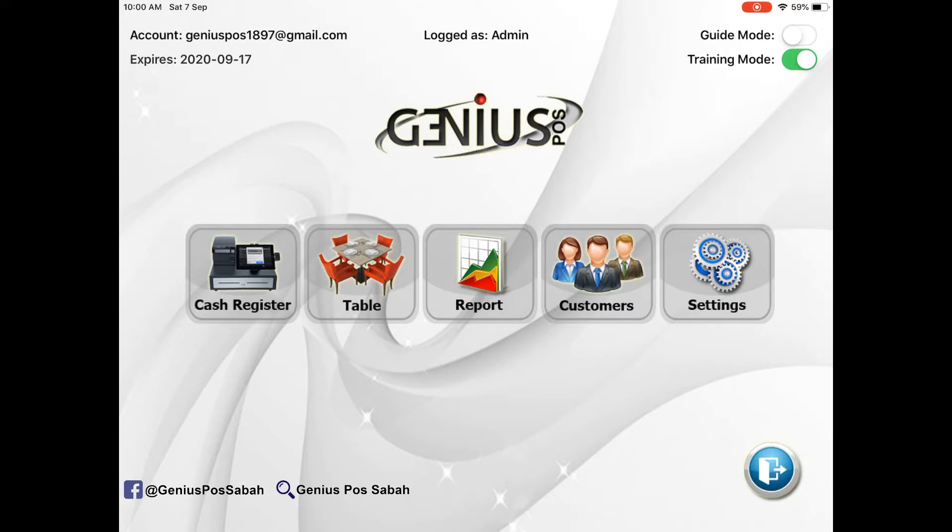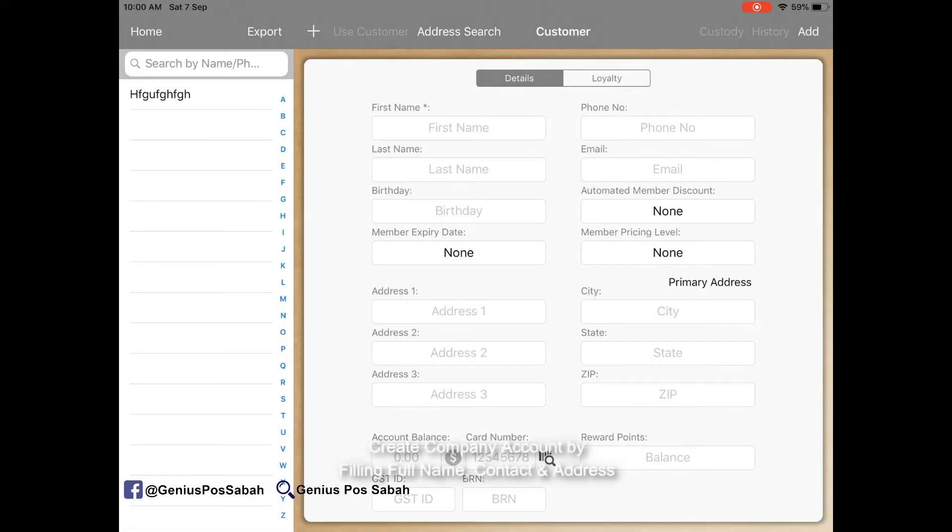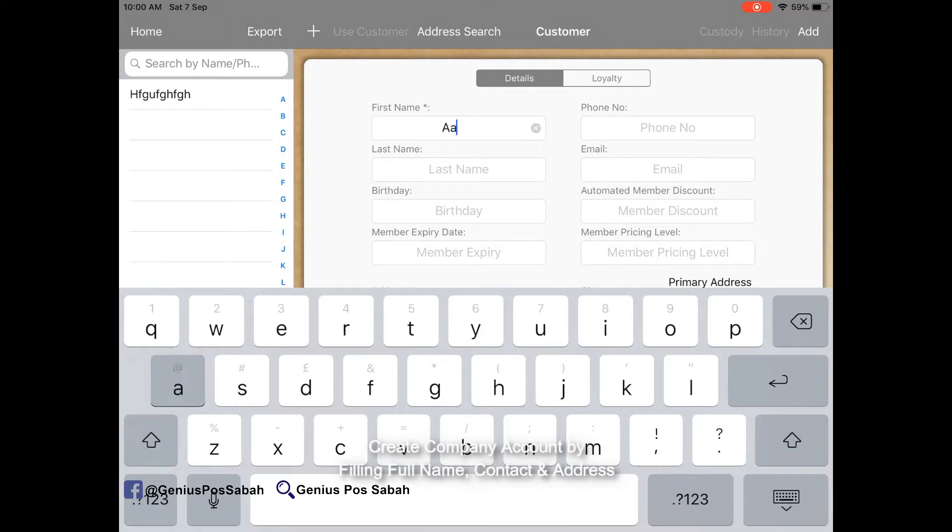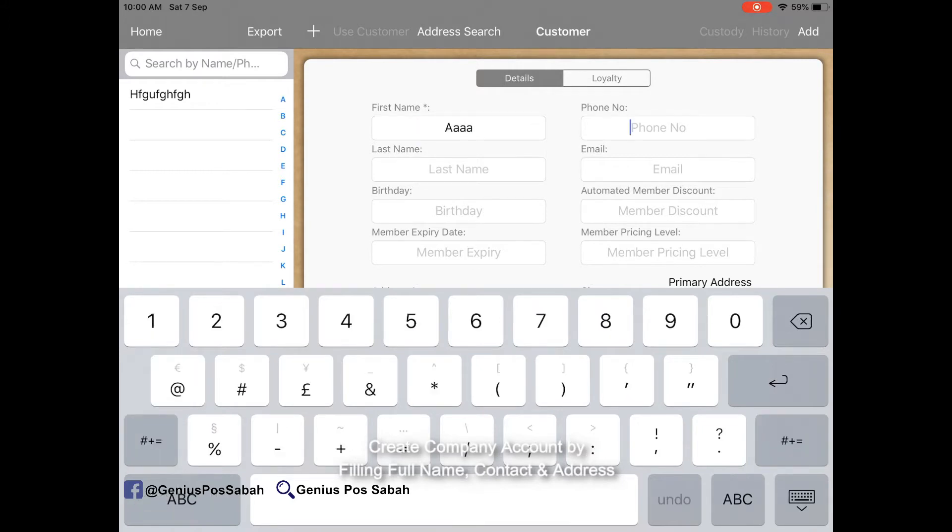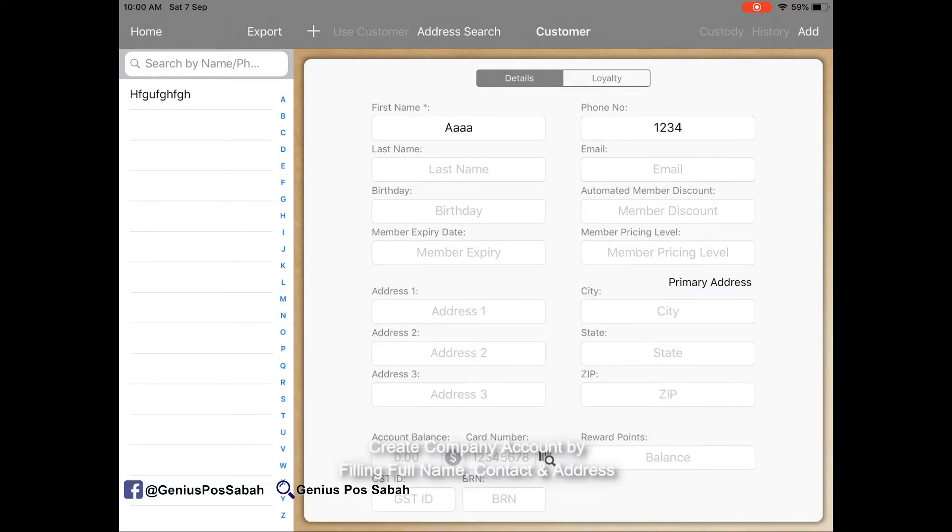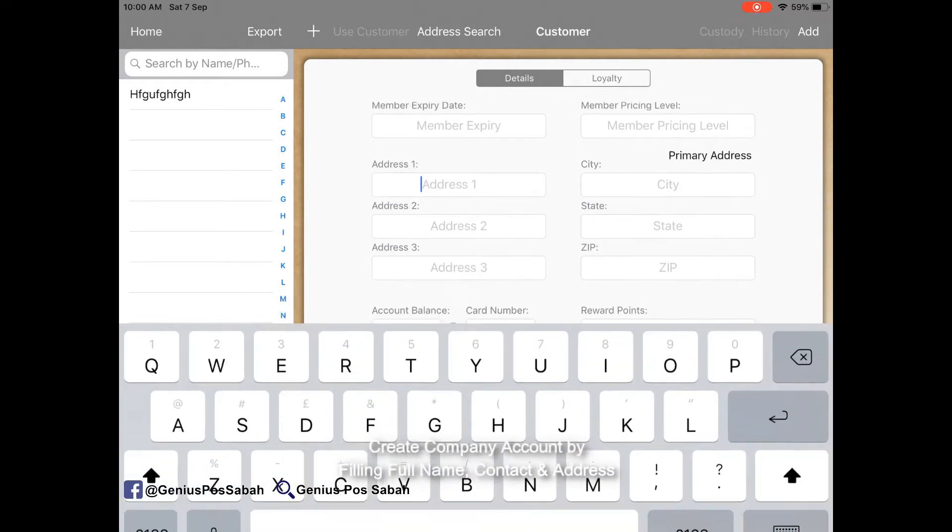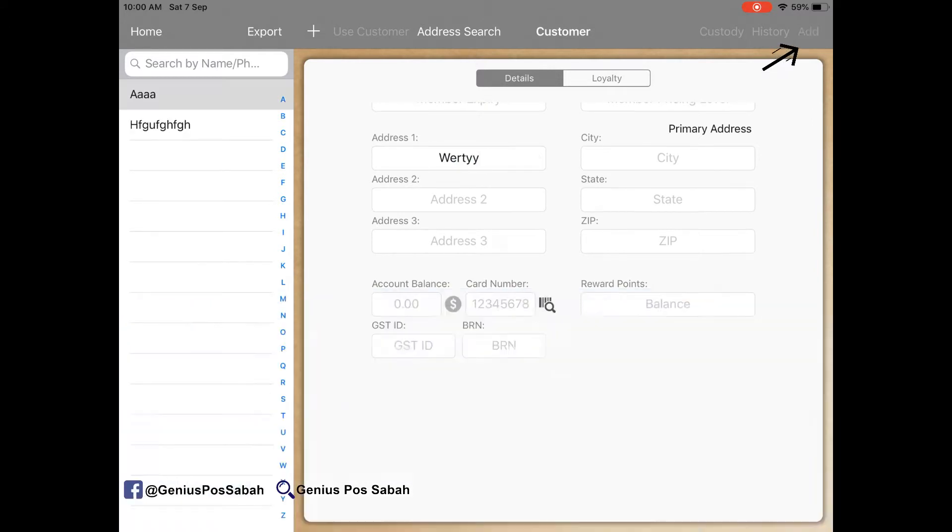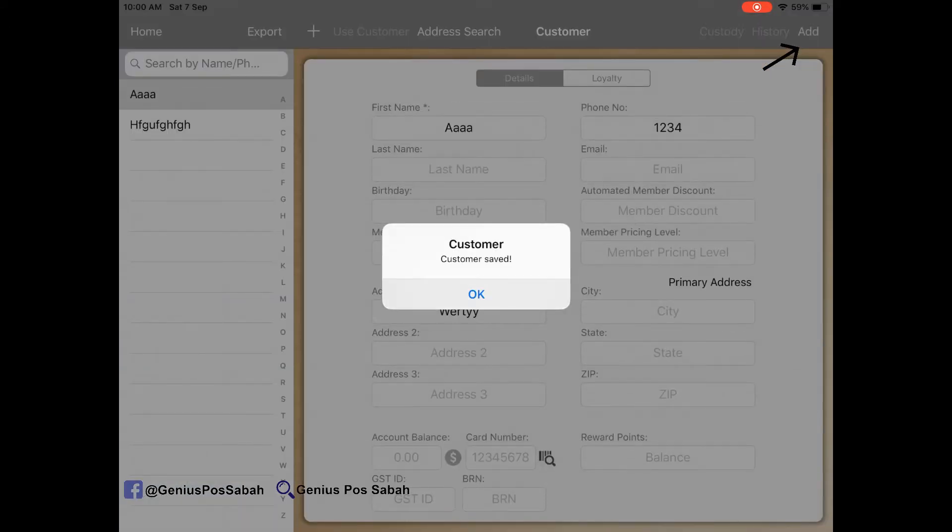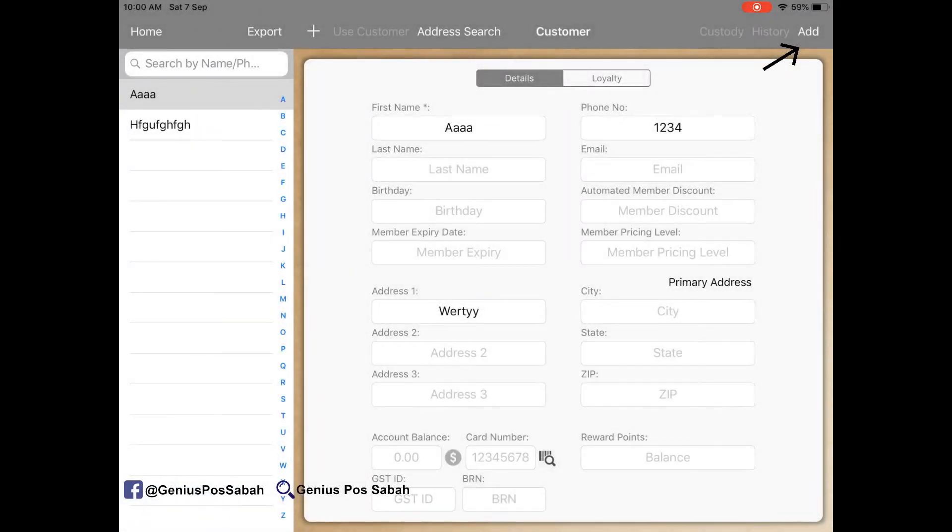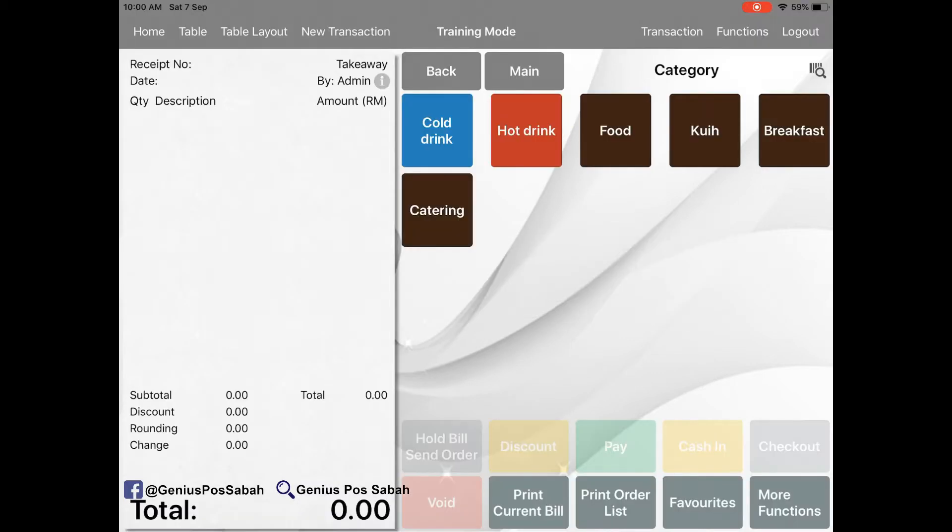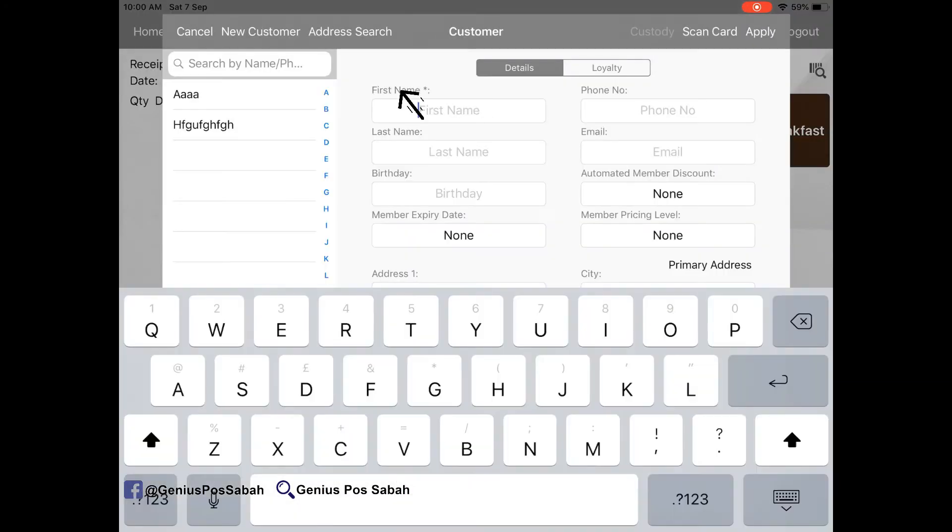First, go to customer and create the company account. For example, the phone number and then the address, the company address. Then you click add the customer, save, and then go to the bill.